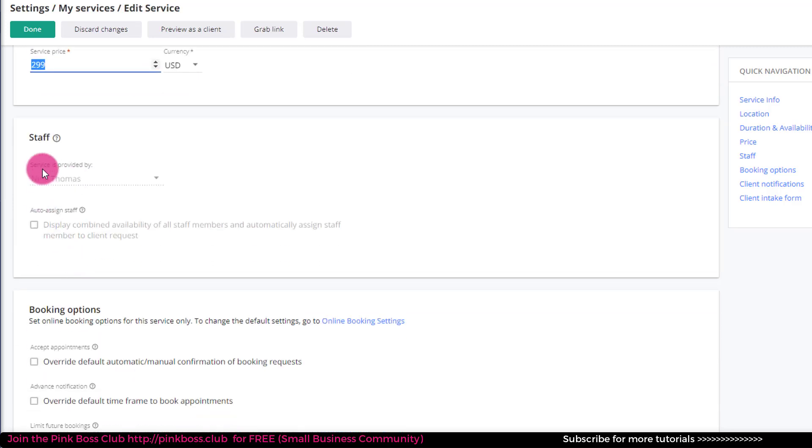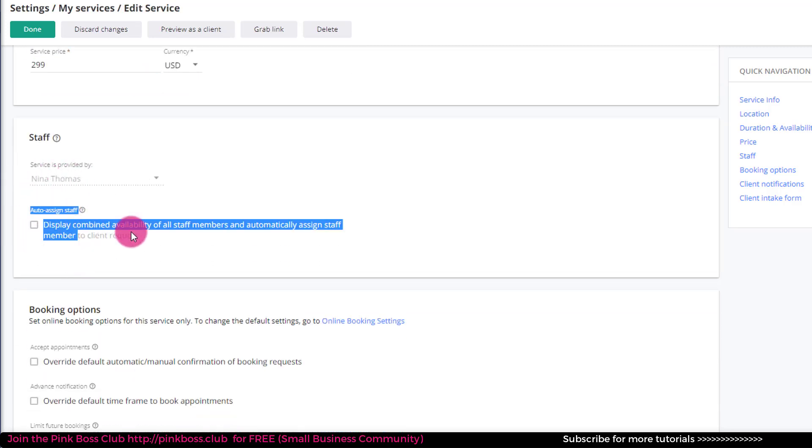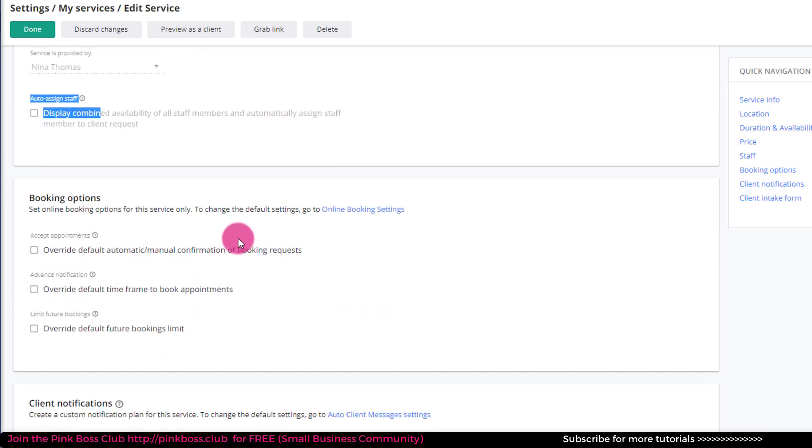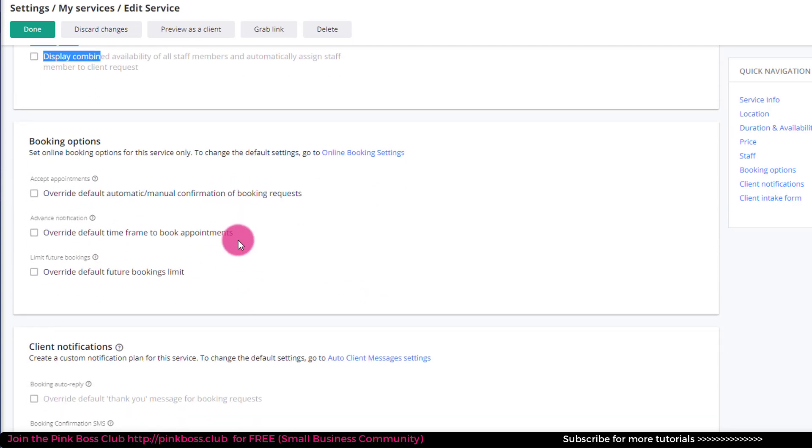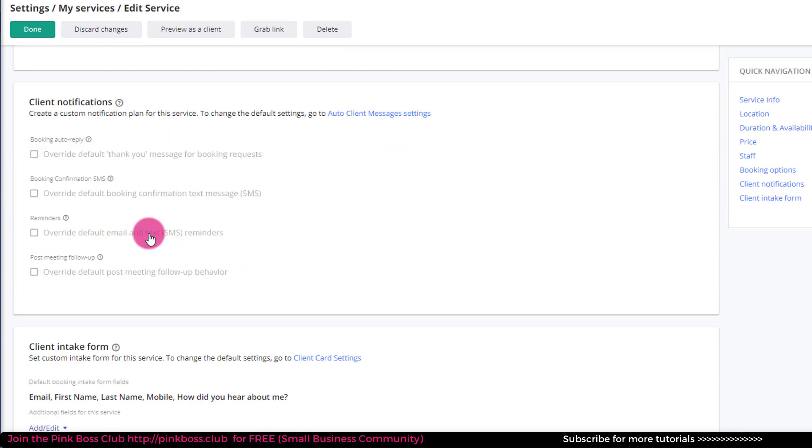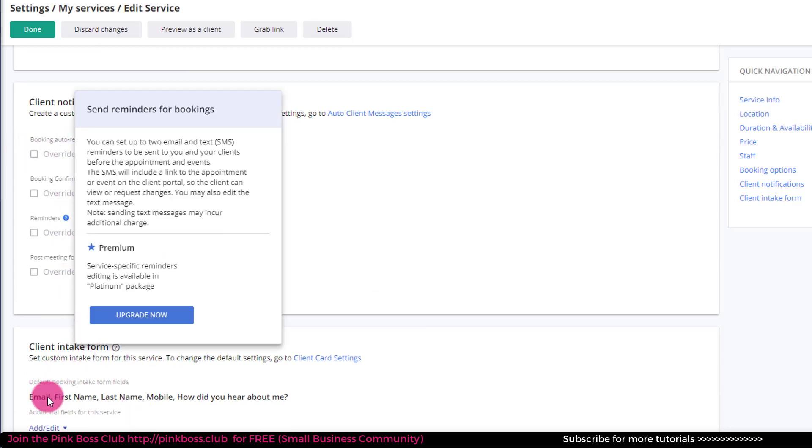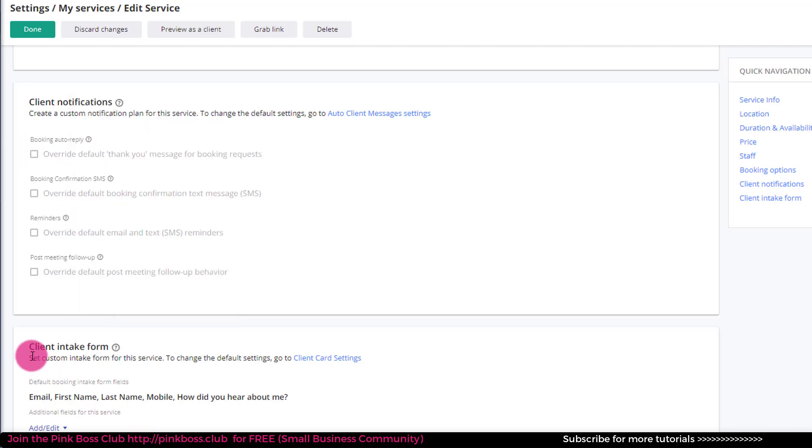This is a staff member. Again, it's just me, but these are part of the hours that I talked about, booking options. I'm going to leave all of this. These are all the notifications. So at the bottom, it says client intake form.